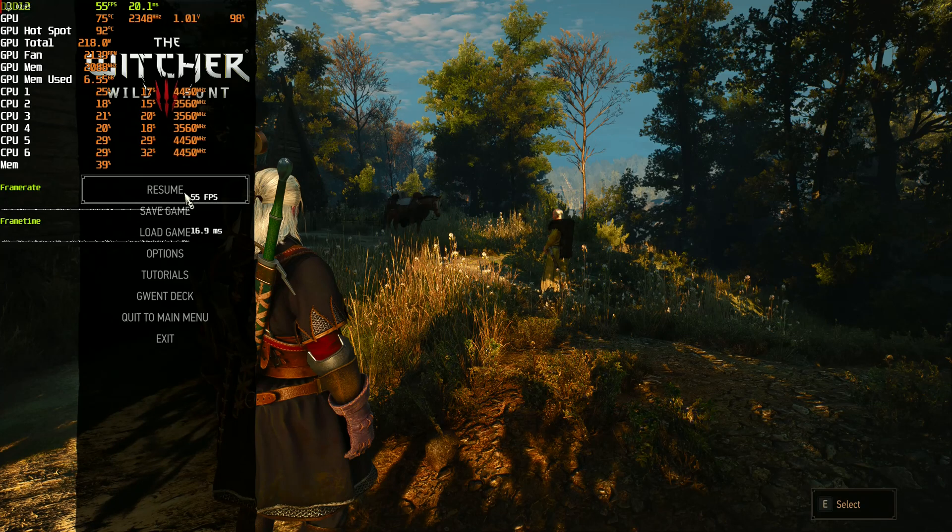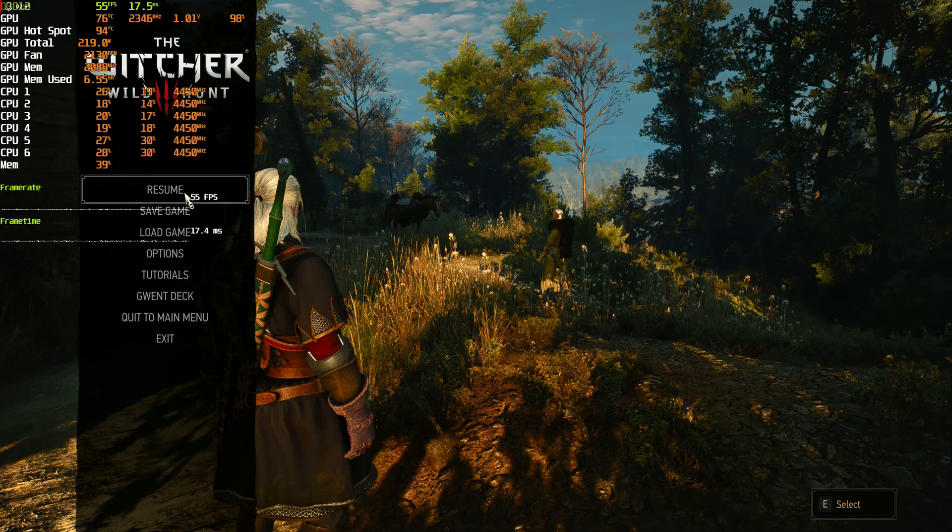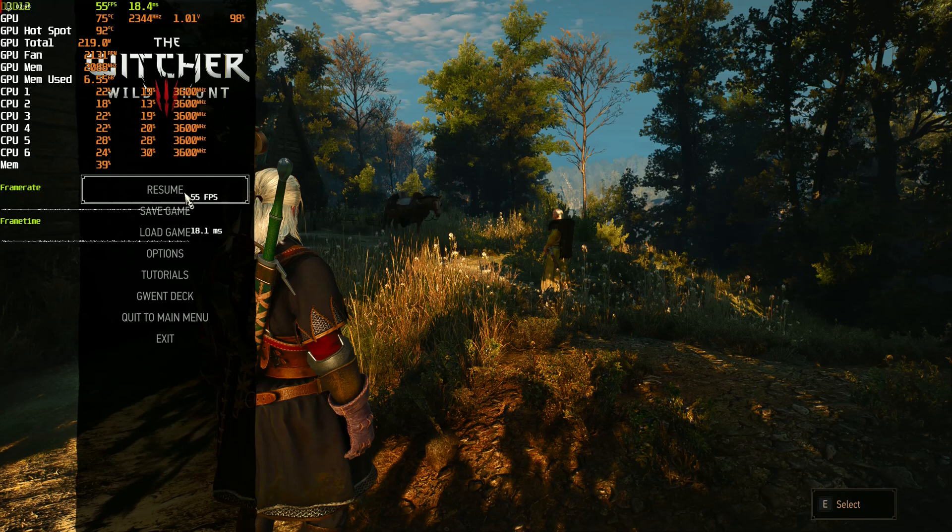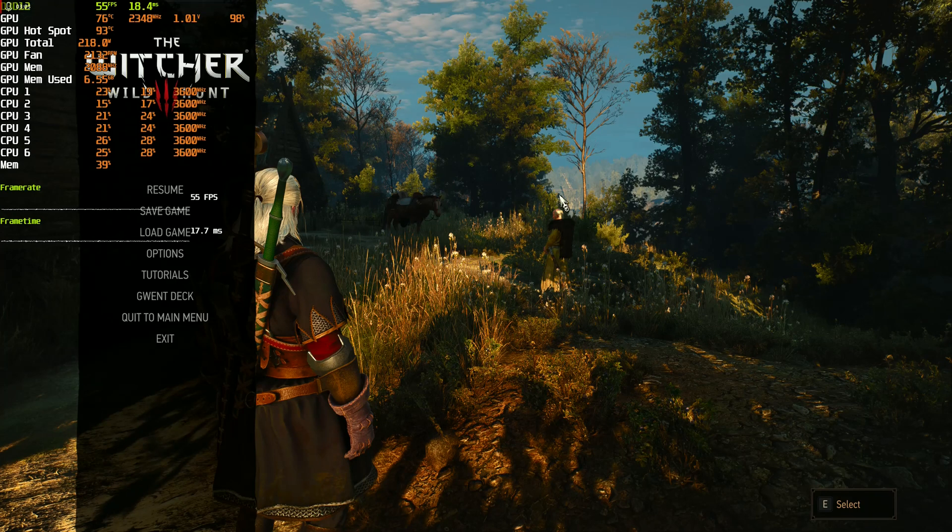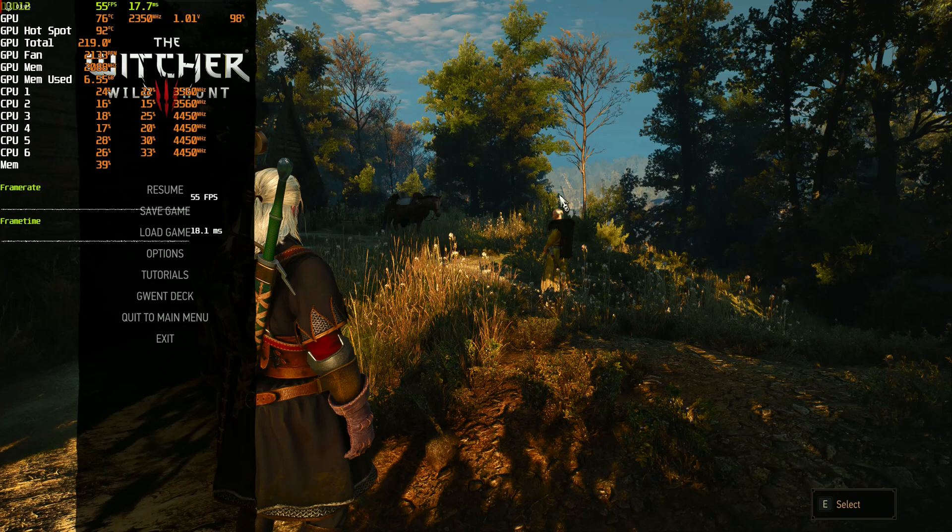So MPT is definitely helping us and the regular Wattman undervolt is bringing us next to nothing.